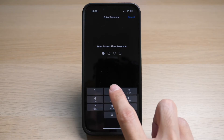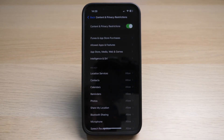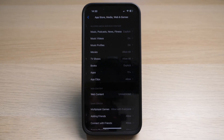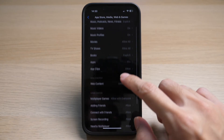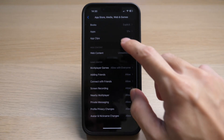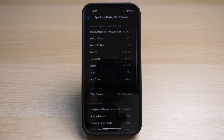Once you have entered the password, you can tap on App Store, Media, Web and Games, and then you can see a list of parental controls that you can change. For example, allowed media services content, web content, and Game Center.